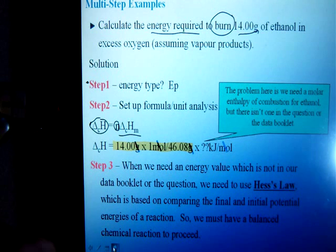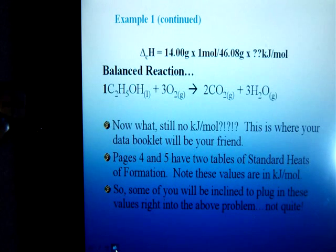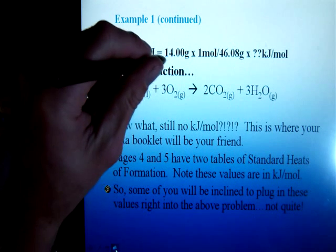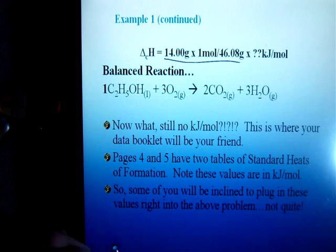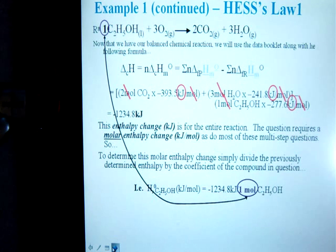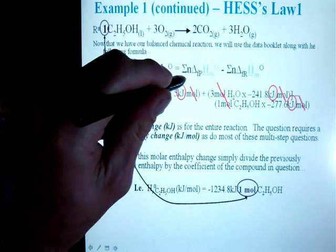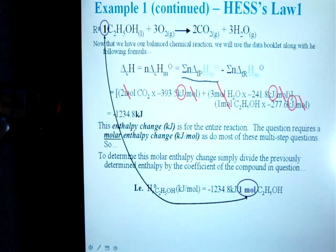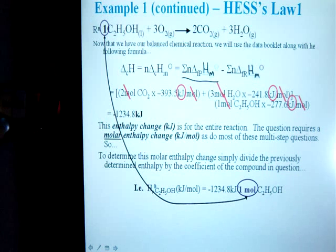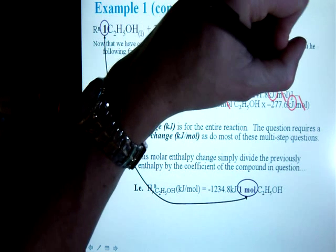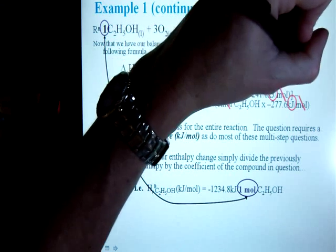So let's take a look. To do Hess's Law, first off, you're going to need a balanced reaction like so. We have our molar amount for the ethanol but no kilojoules per mole, so now we go to our data table and utilize those heats of formation. To do Hess's Law using the heat of formation, we simply take the sum of the molar enthalpies of formation of our products and subtract the molar enthalpies of formation of our reactants — a long-looking formula, but just remember it as the sum of products minus the sum of reactants.